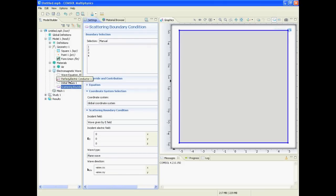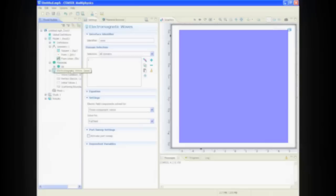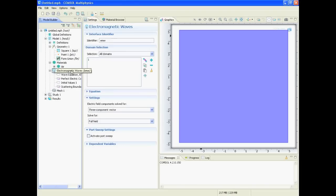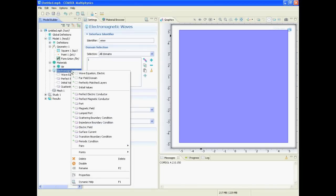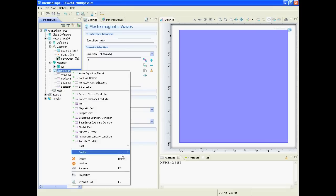Next step: defining the dipole. So we right click on the electromagnetic wave, we say point, and then we say electric point dipole.